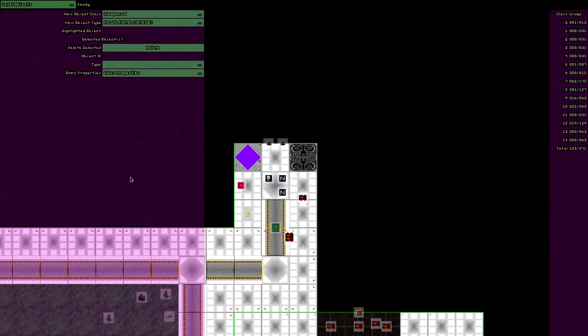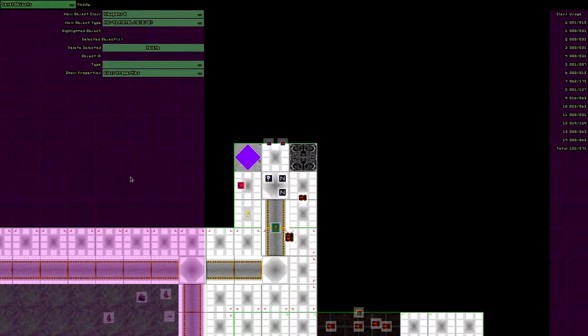This video is about the health system and environmental hazards in the original System Shock. For this I'm using the tools from the deck package of InkyBlackness in version 0.10.5. Future releases might have a different interface, yet the concept remains the same.